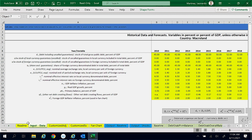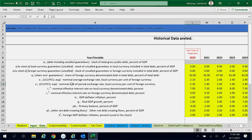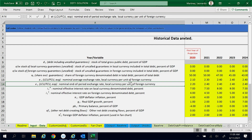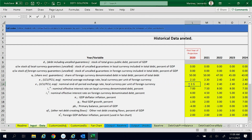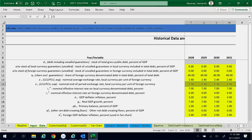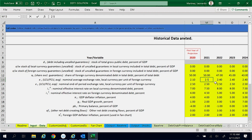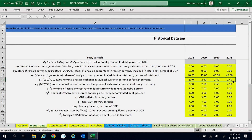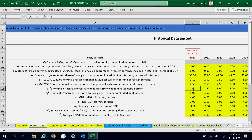Second, we go to input data and we change the corresponding yellow cells with the new values the government of Macroland gave us. We change the end-of-period exchange rate to 2.5 Macroland pesos per US dollar from 2020 to 2031. We change the average exchange rate to 2.5 Macroland pesos per US dollar from 2021 to 2031. We change the nominal effective interest rate on local currency debt to 9% in 2020 and 8% in 2021. We change other net debt-creating flows to 10% of GDP in 2020.